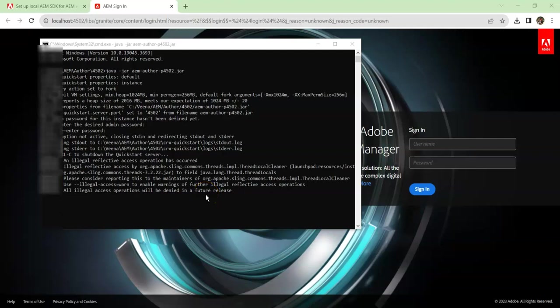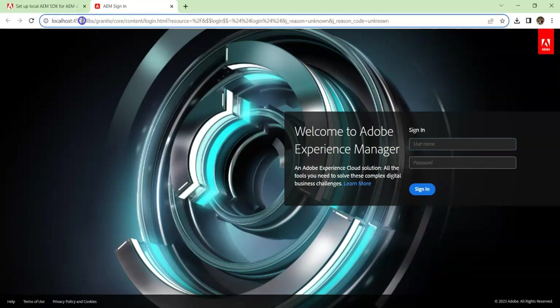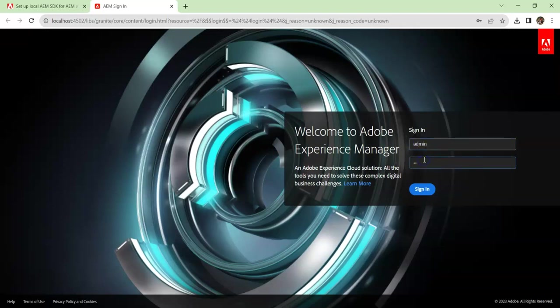First-time setup will take some time, so give it that time. Once that happens, a browser will open up which will point to localhost and the port you have mentioned. You can enter the password you gave initially. Your user will be admin and the password whatever you gave during the setup. Once you click enter, it should log you into the Adobe AEM author, and your AEM setup is successful.